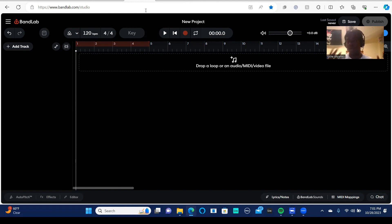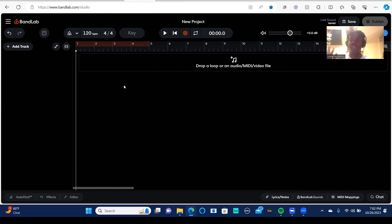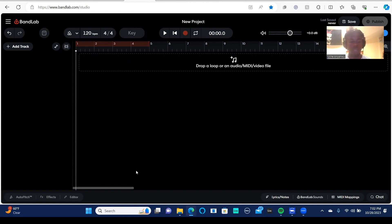The drum machine in BandLab is supposed to mirror a drum machine if you've ever seen a drum machine in real life. So it's very similar to that with, of course, its own nuances. So let's go into that.